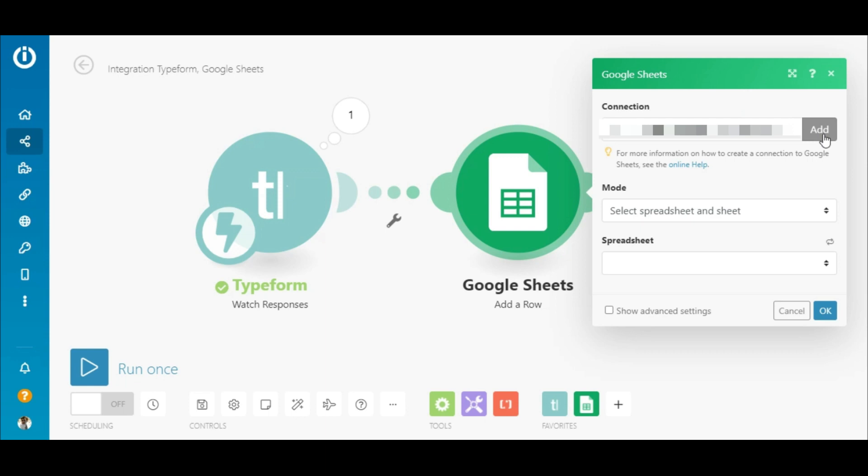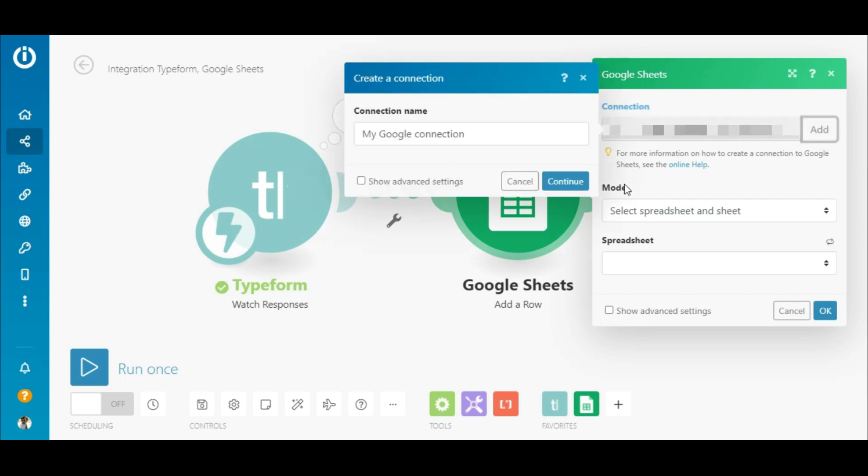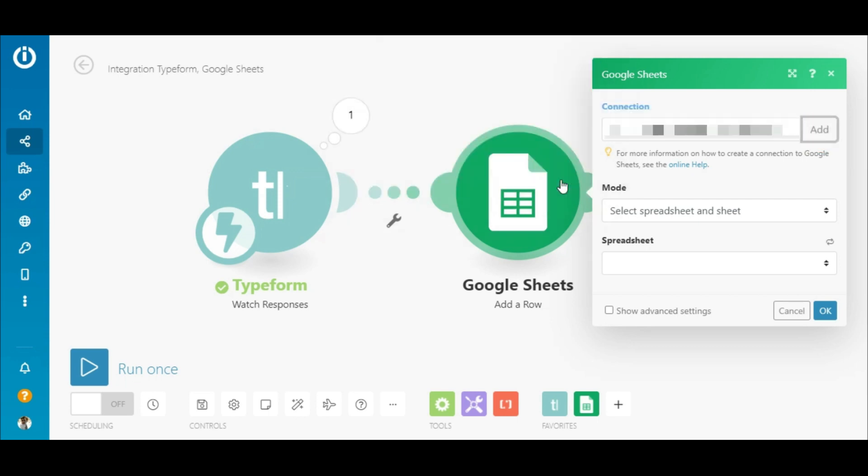Now, I need to add or select an existing connection to IntegraMAT. To connect my account, I'll click the Add button and grant a few permissions.